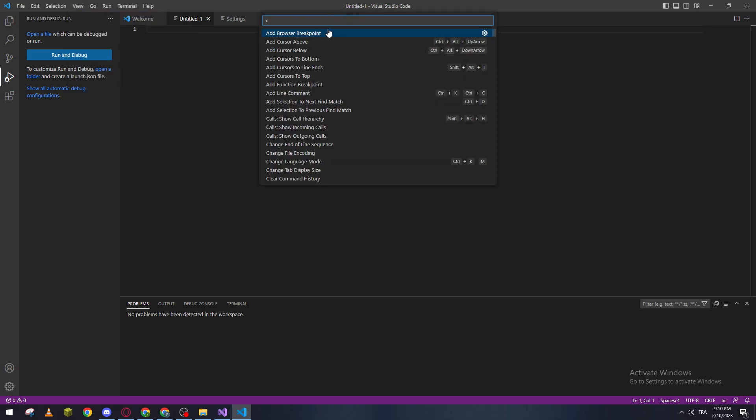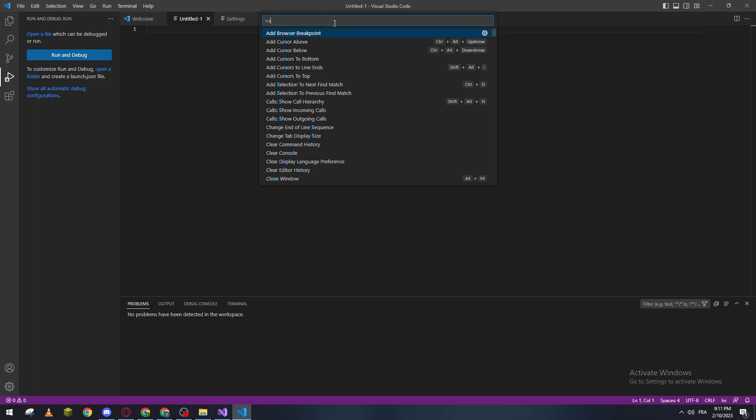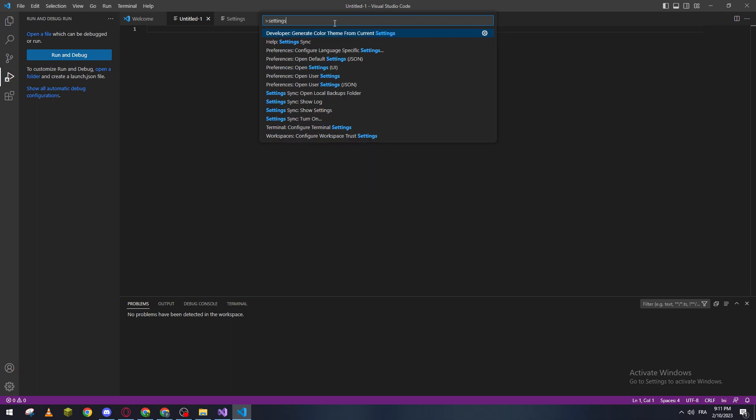This will open this space which is over here. Now what you have to do is search for settings. Here you will find 'Open Default Settings' or 'Open User Settings', so you can do whatever you'd like.